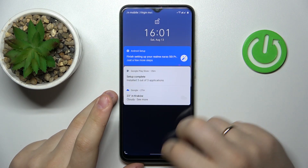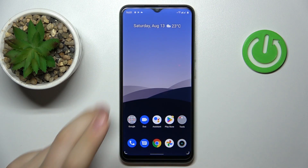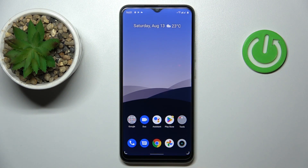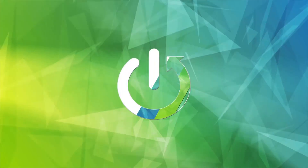Hello! Today in front of me I have the Realme Narzo 50i Prime, and in this video we would like to share the top three home screen widgets for this device.